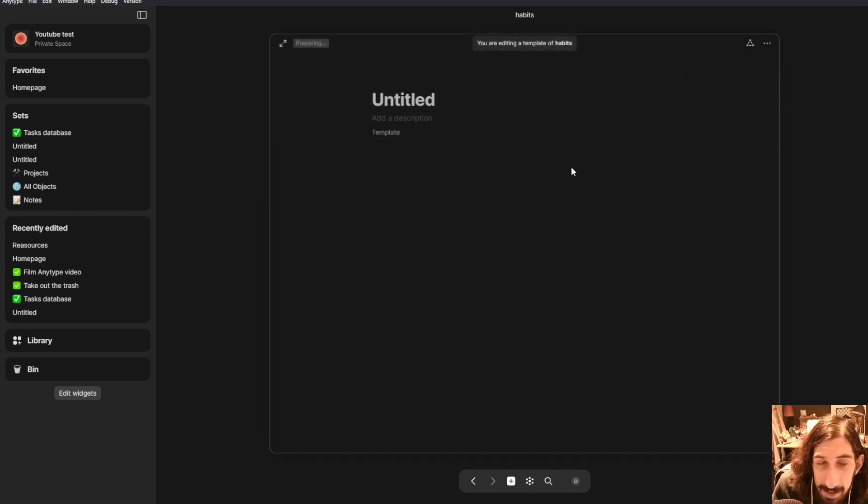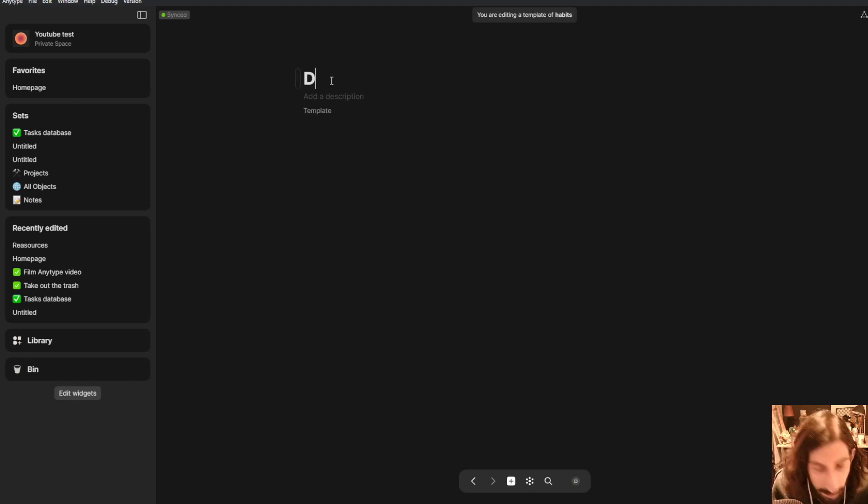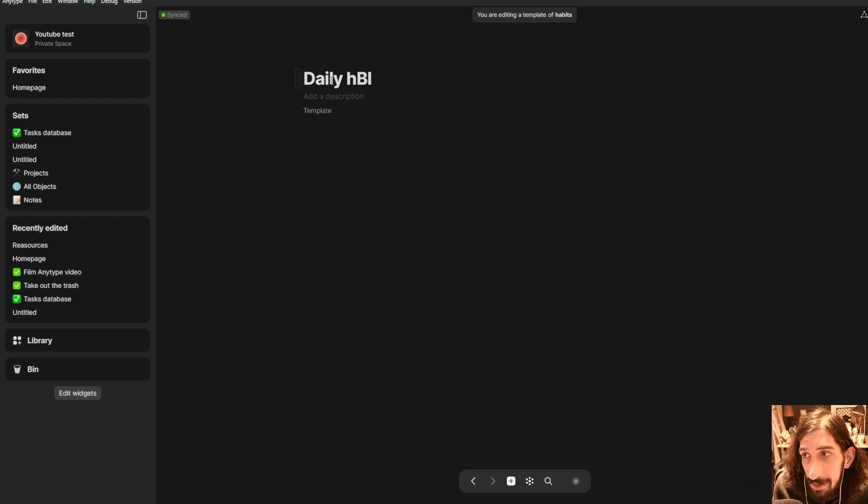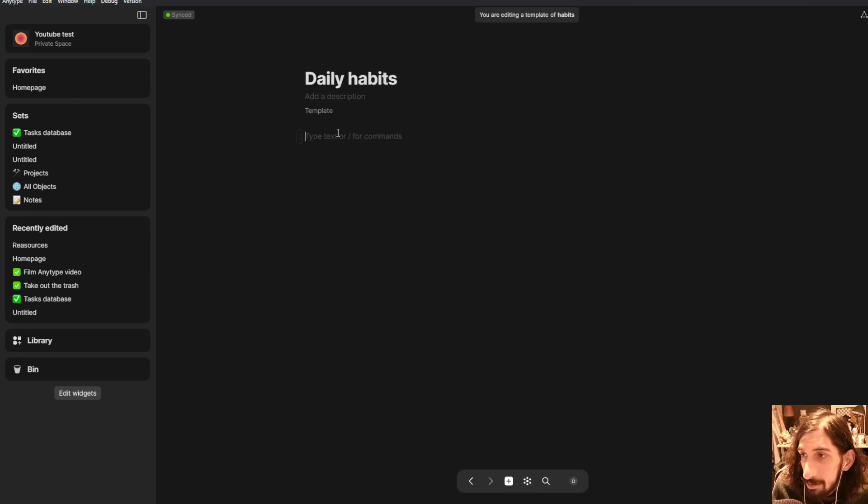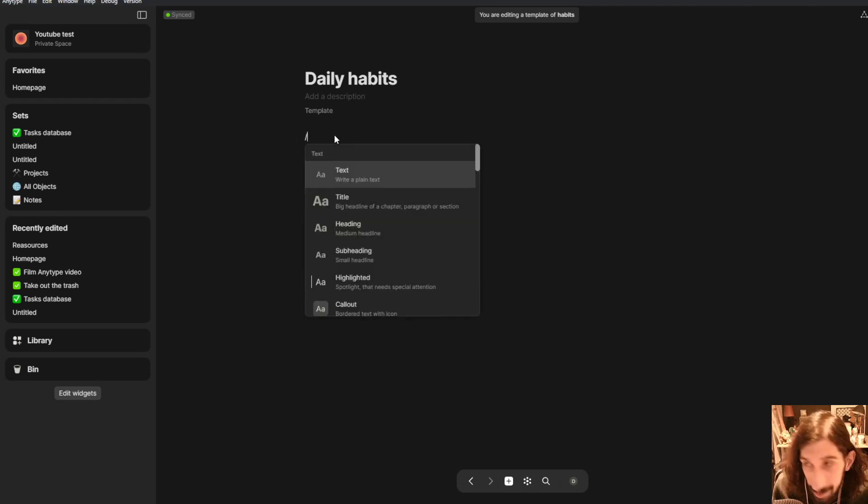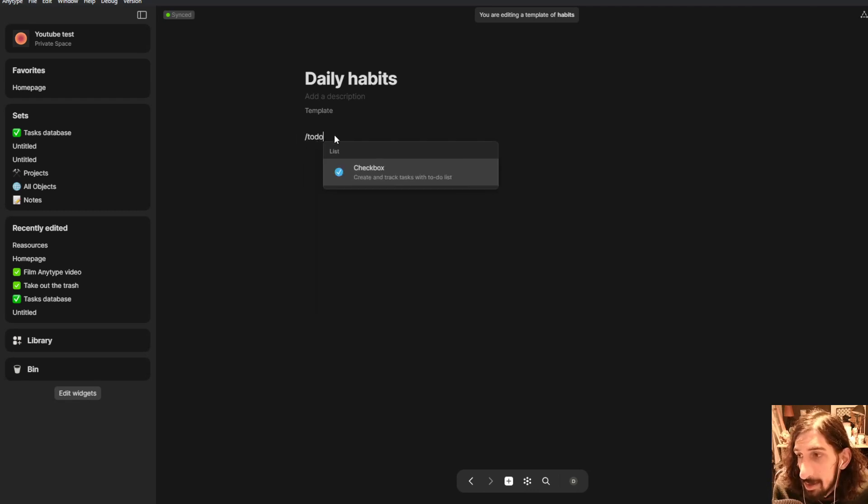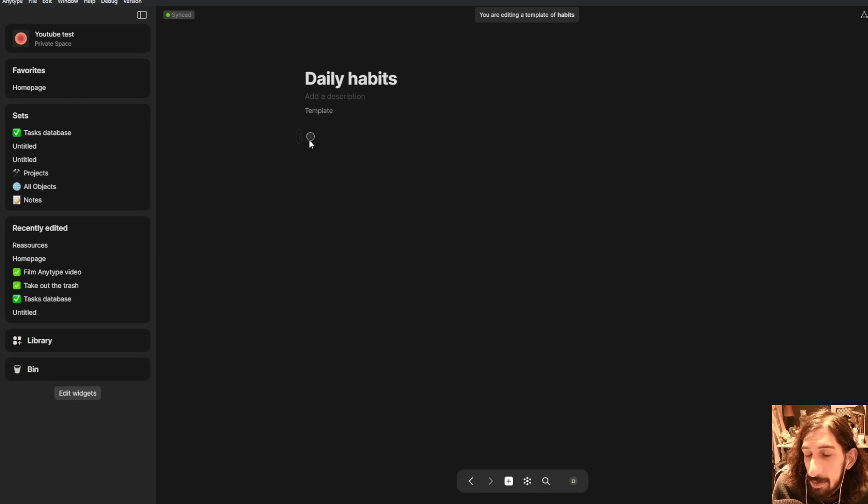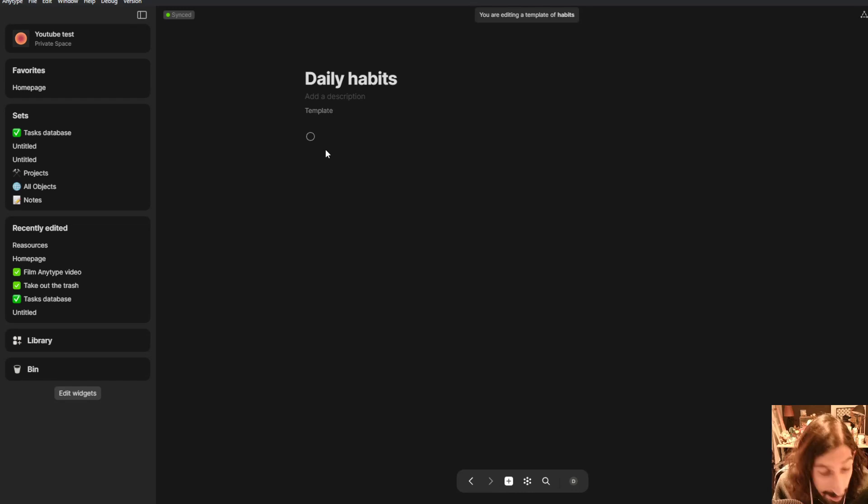So we hit the plus sign right there and we start creating our new template. So this will be called daily habits and you can start with creating a to-do or a checkbox.